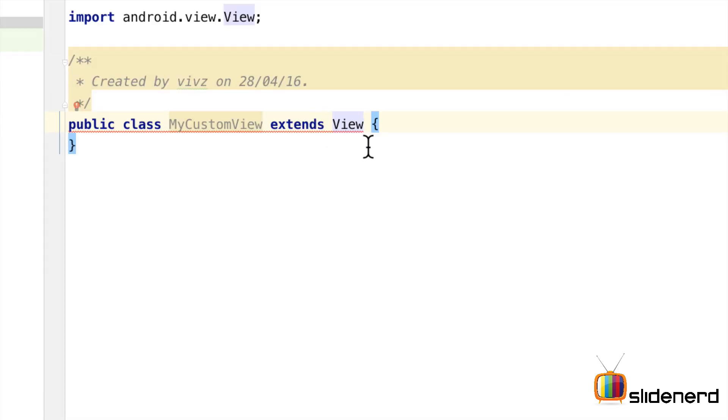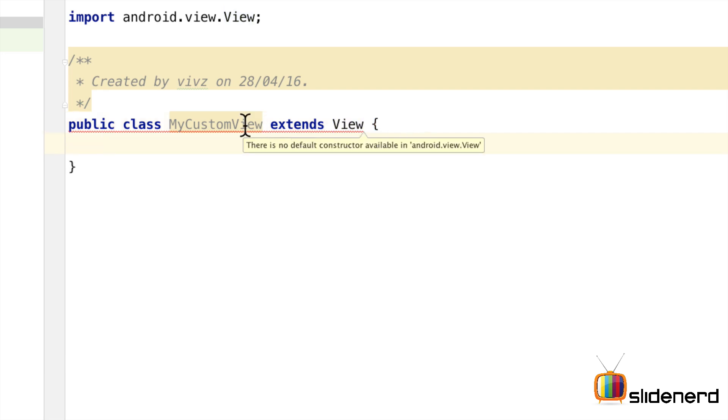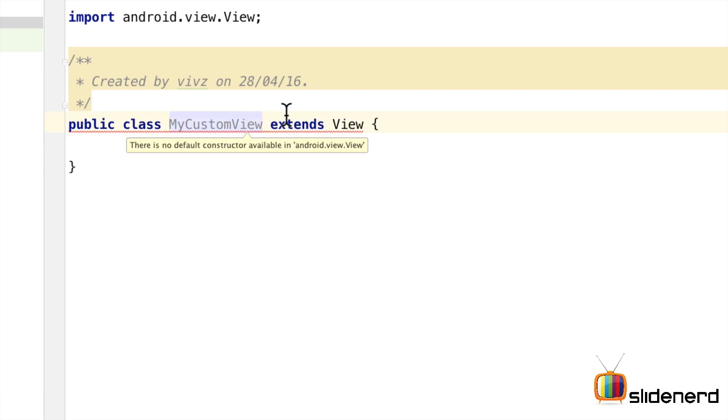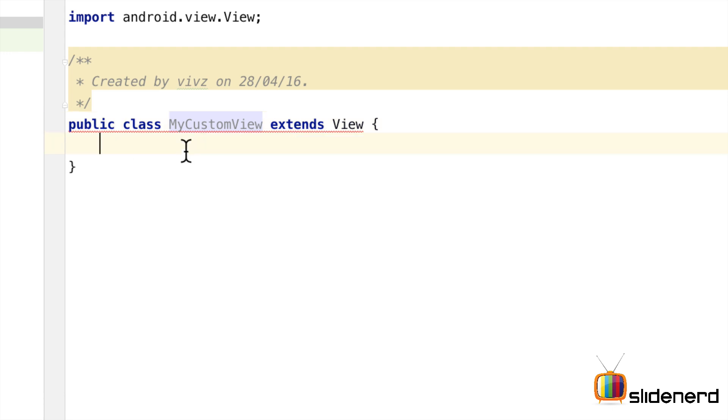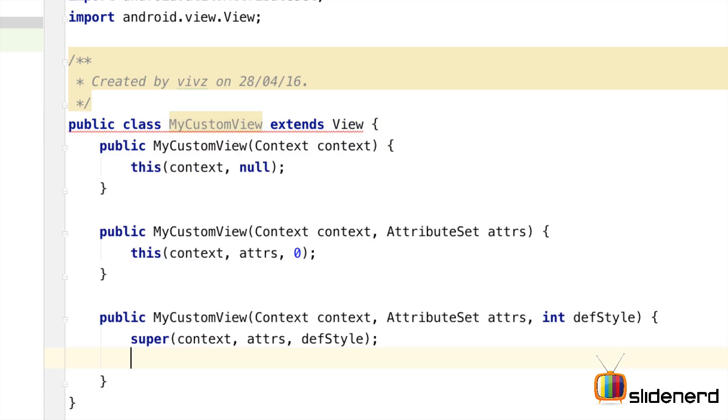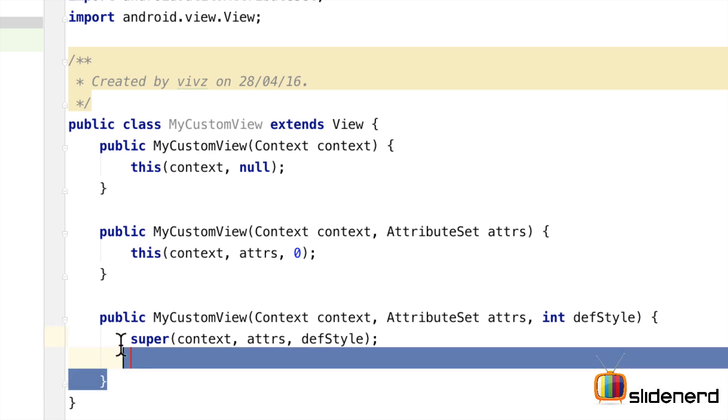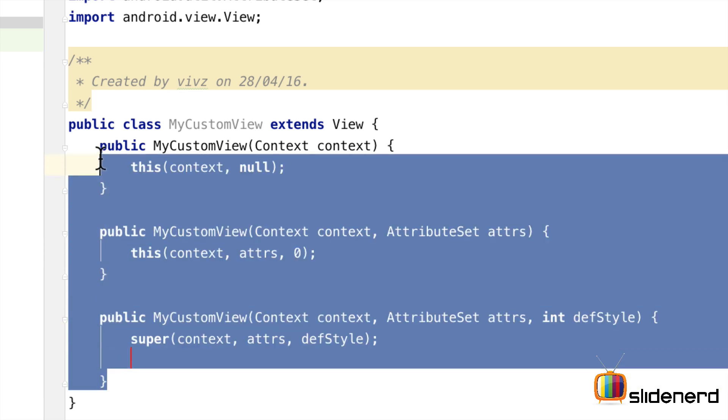So here's another good one that I came across. Often we make custom views without using a template and right now we are getting an error that is going to ask us to override the constructors. Of course you can hit alt enter or option return on your keyboard and create the constructor. But here's another way. You can just say view constructors and take a look at that. All the three constructors put up in place for you in one shot.